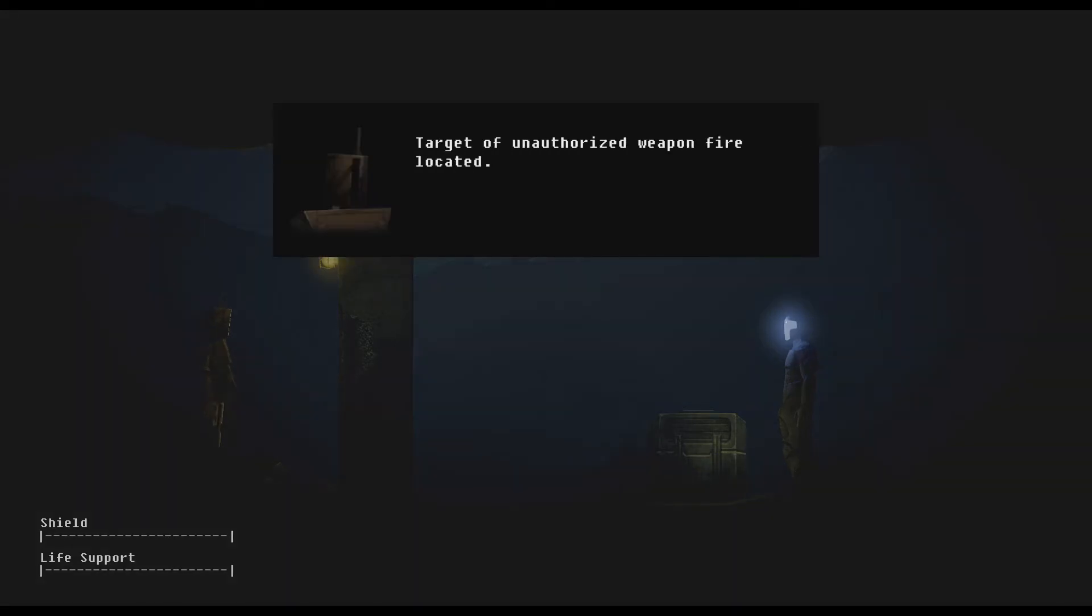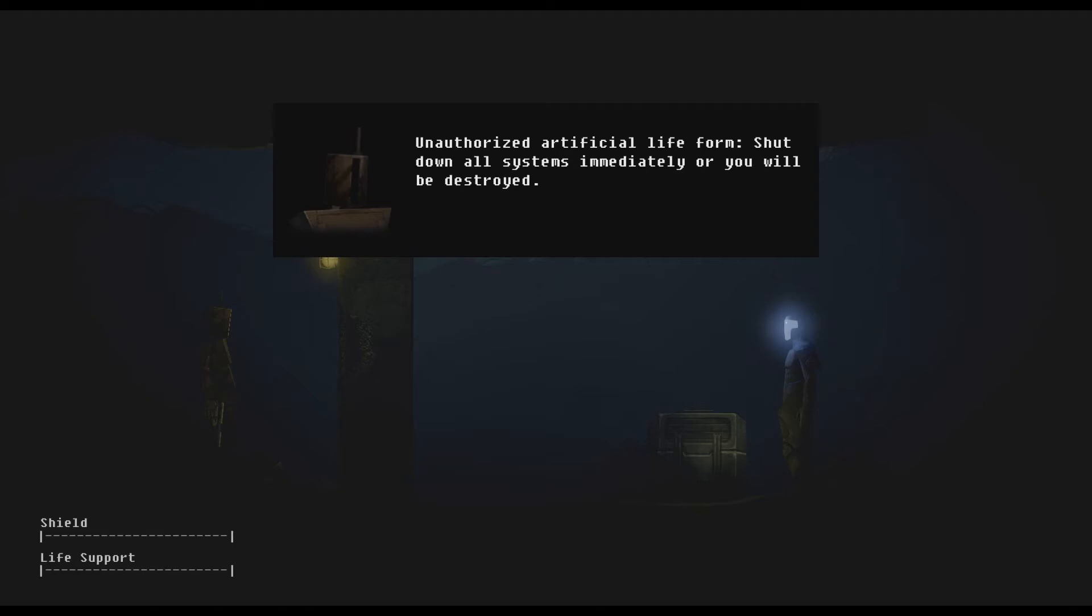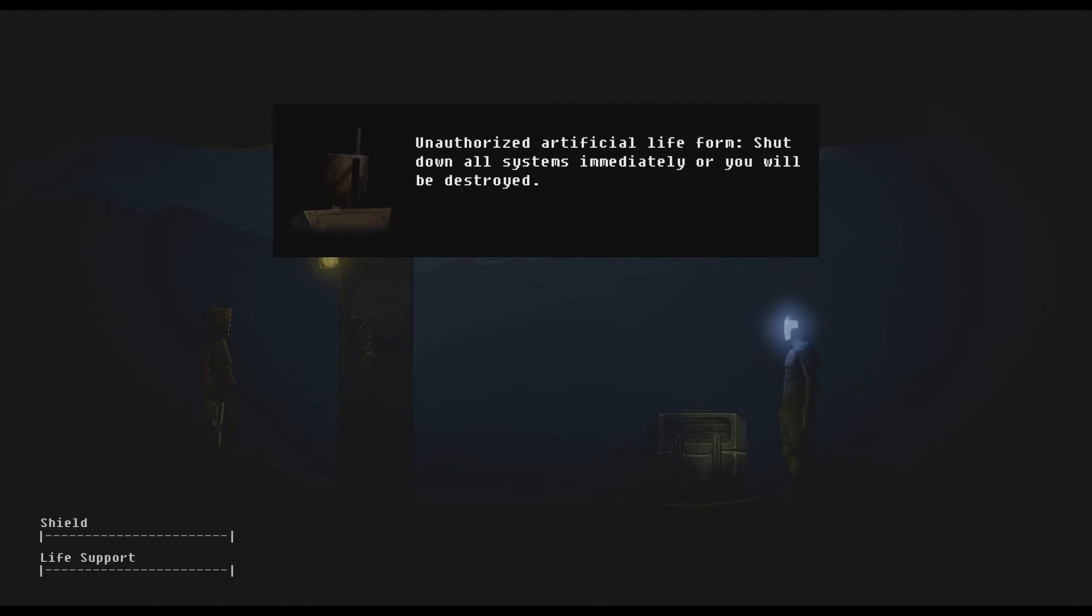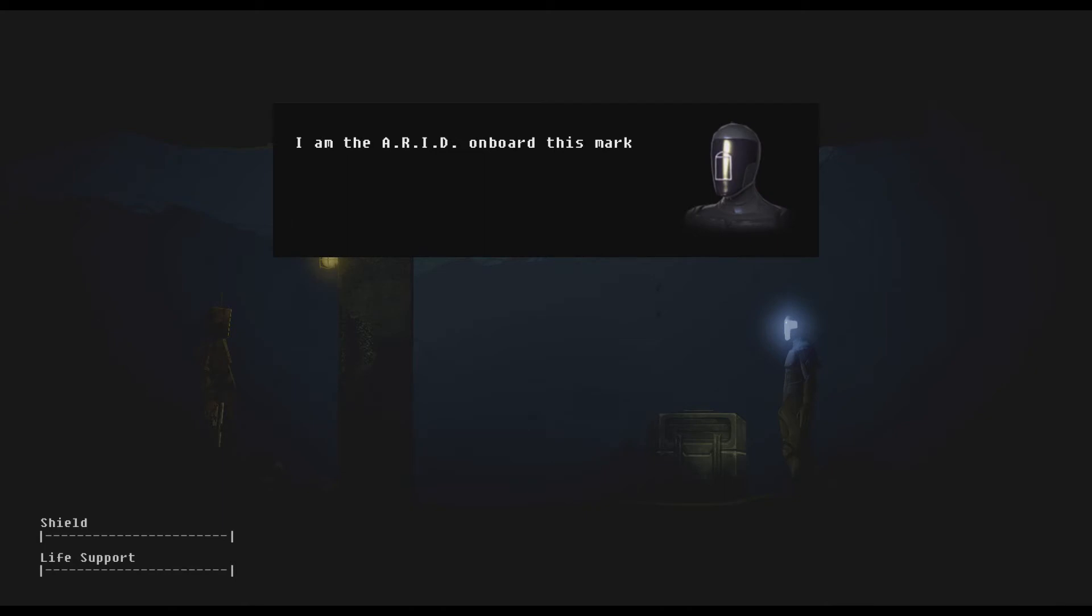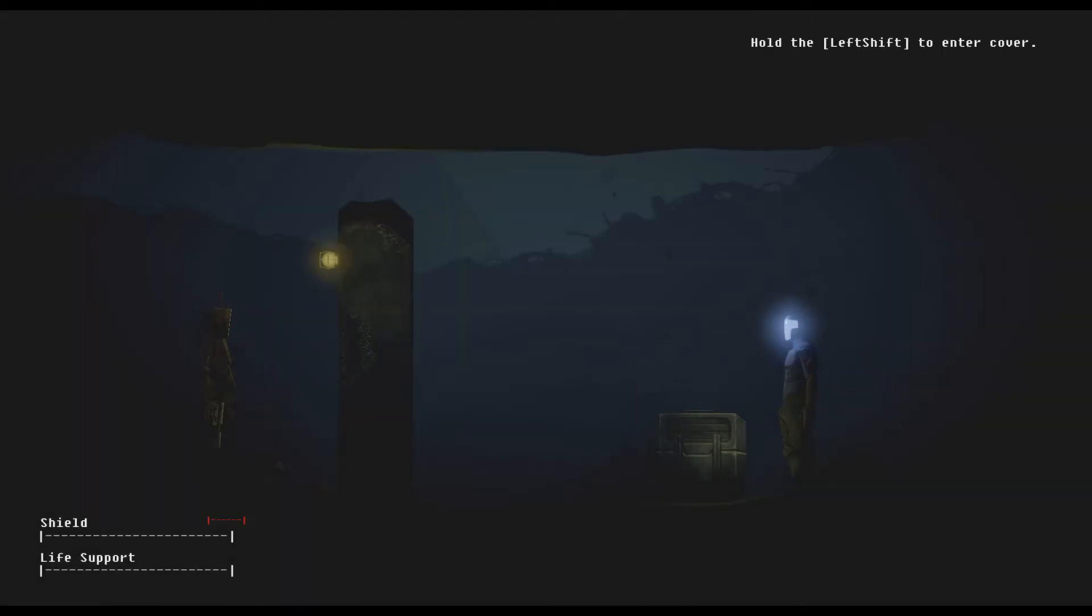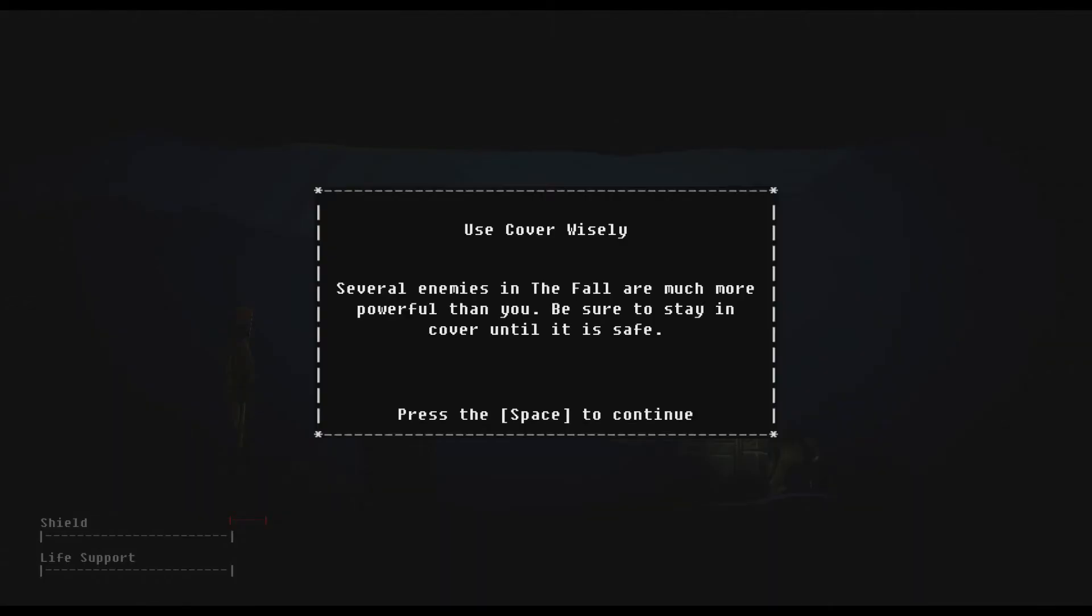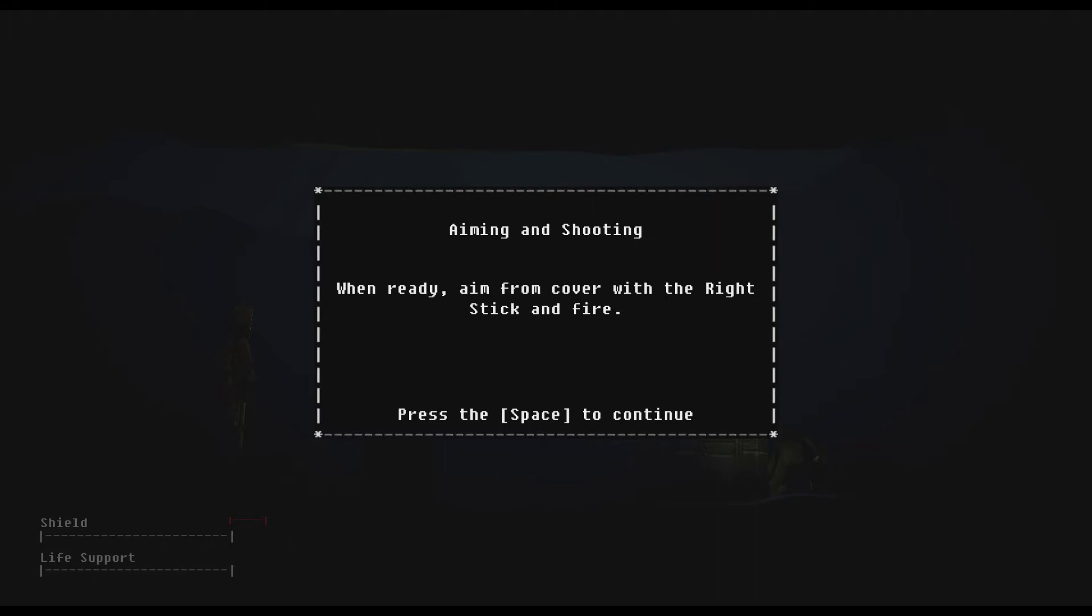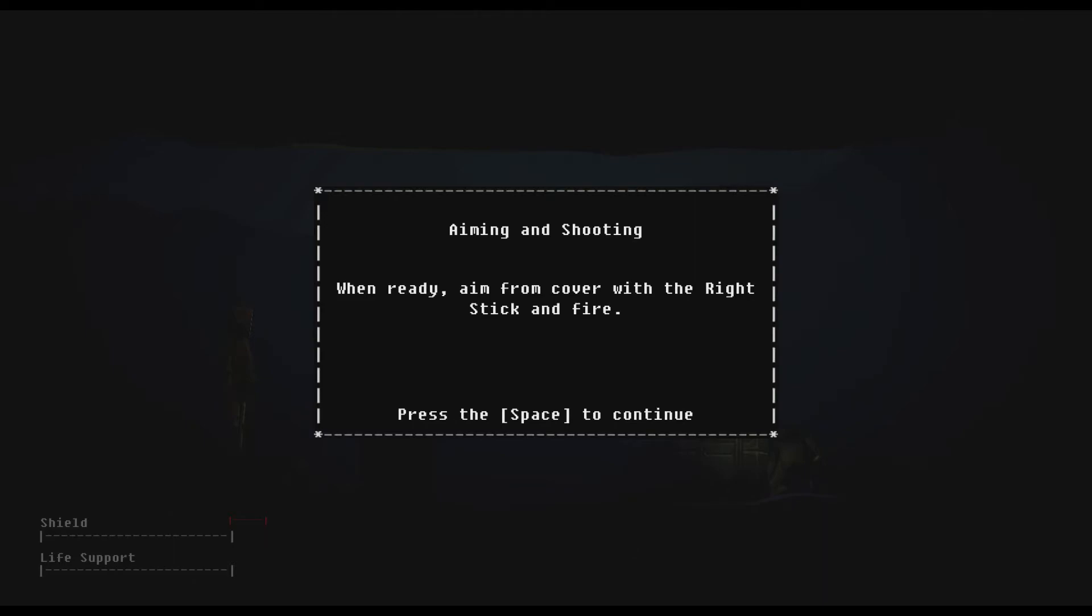Target of unauthorized weapon fire located. Unauthorized artificial life form, shut down all systems immediately or you will be destroyed. I am the ARID onboard this Mark VII combat suit, my intentions are peaceful. Target not complying, threat level escalated, engaging. Left shift and R for cover. Use cover wisely, several enemies in the fall are much more powerful than you.